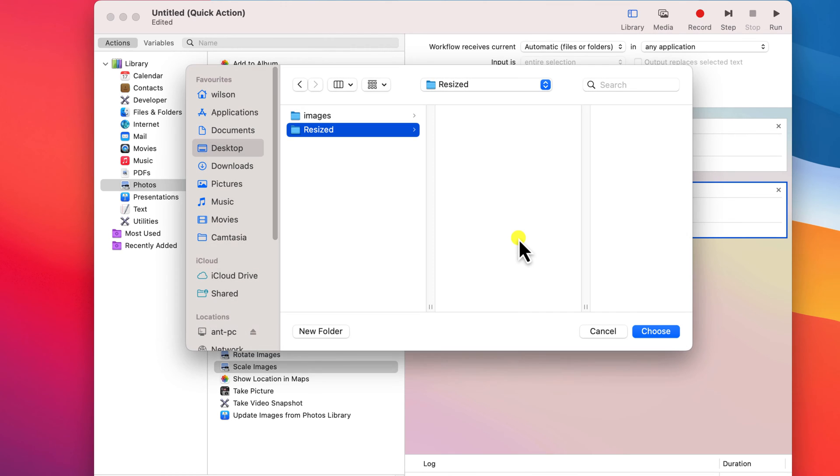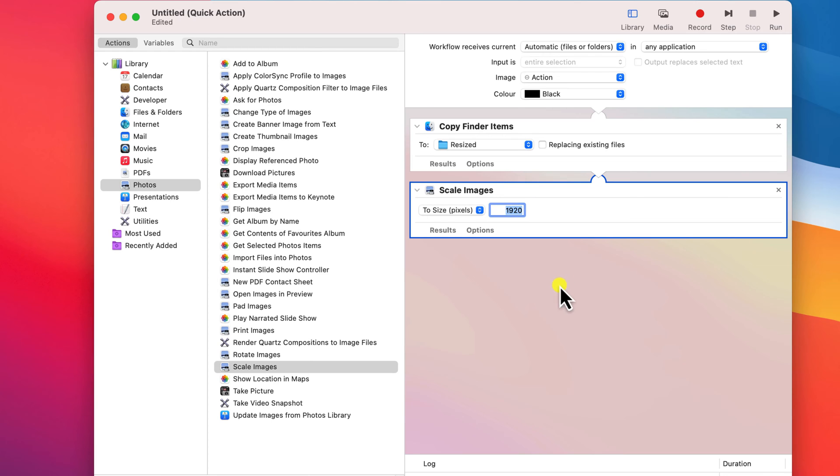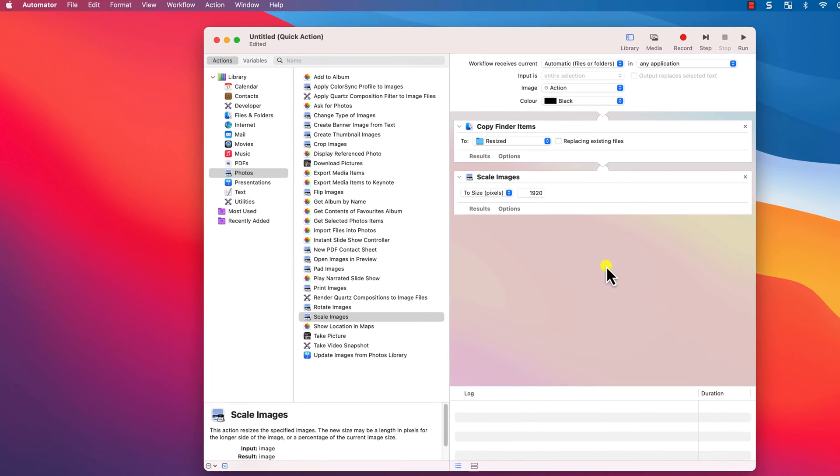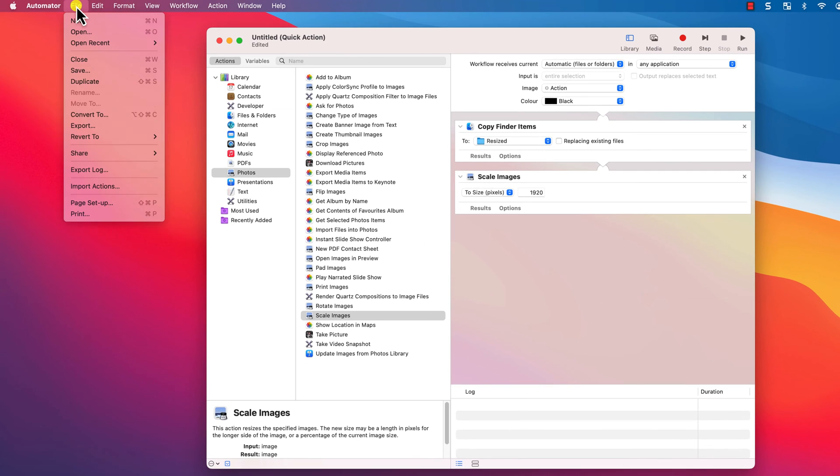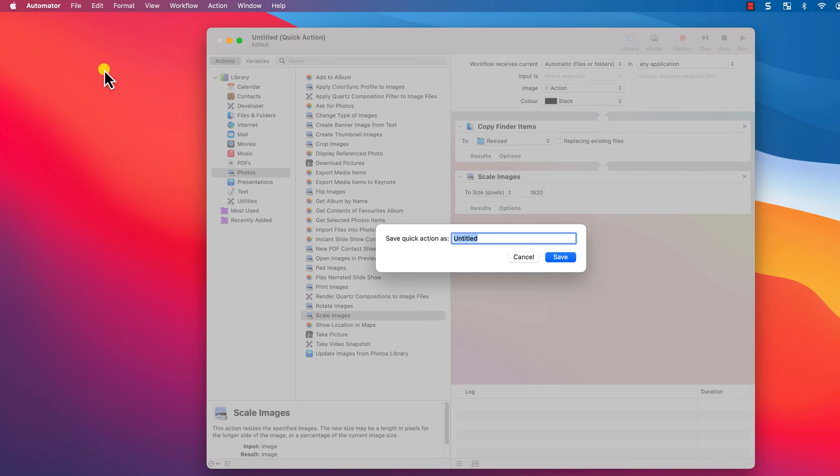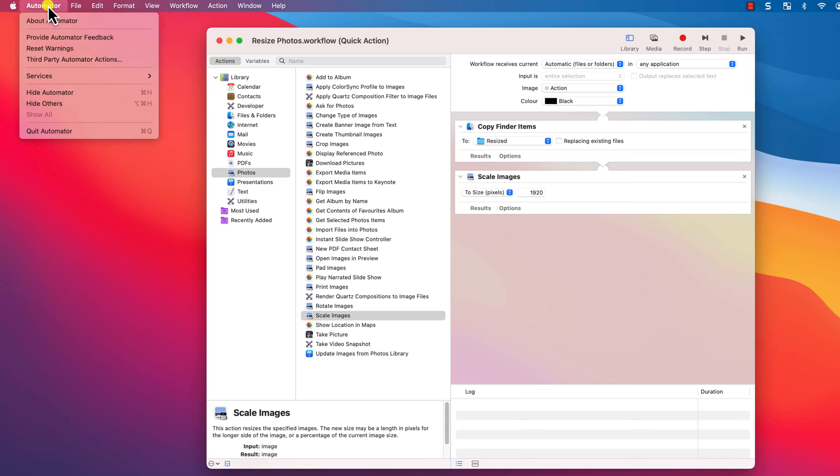It's then just a matter of setting the new size of our photos. And as within preview, you can measure in pixels or percentages. I'm going to stick with pixels and the number here reflects the width of my image, so I'll set this to 1920. That completes the setup of our automation and now it's just a matter of saving our workflow. I'll call it resize photos and exit out of the Automator app.